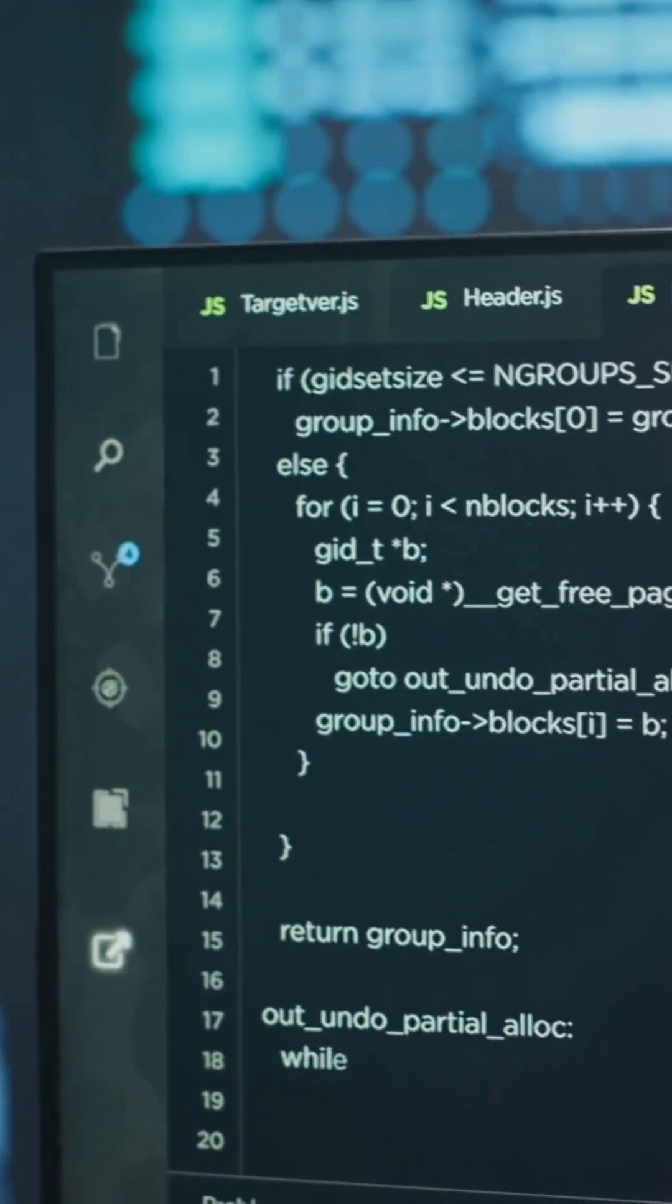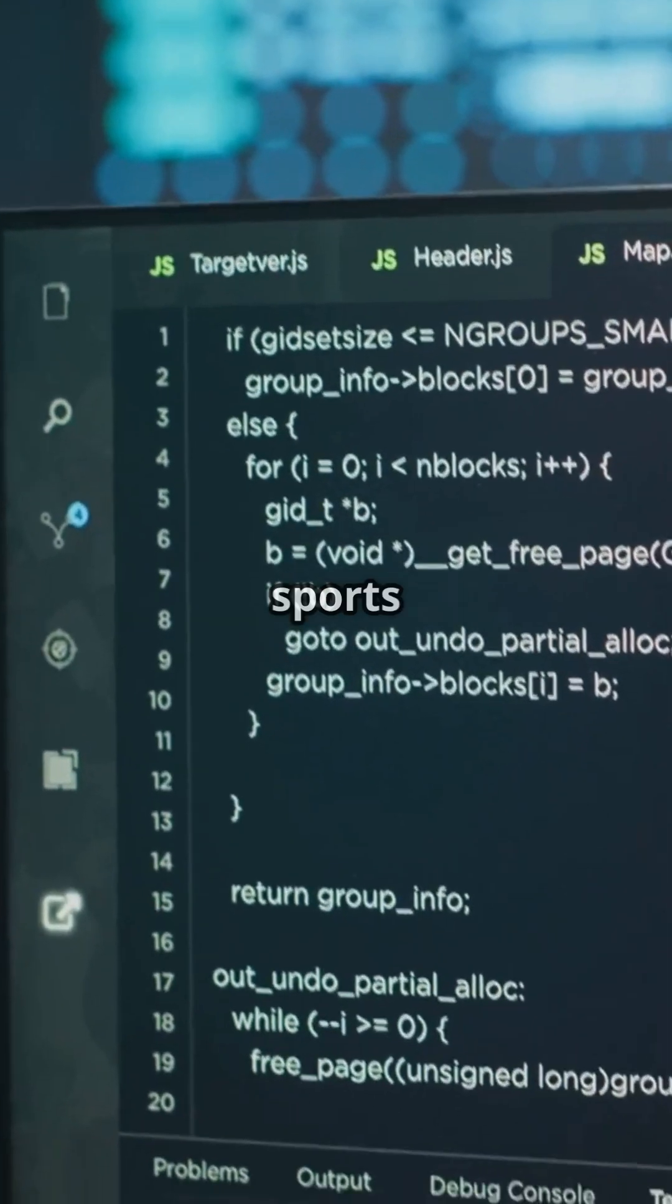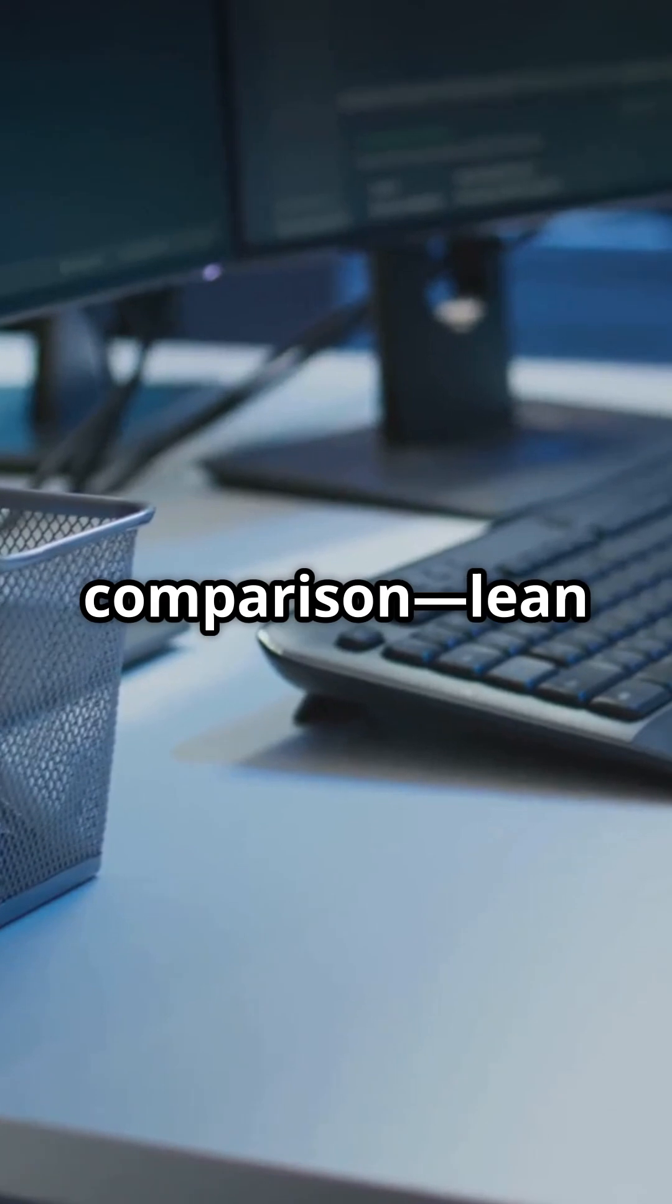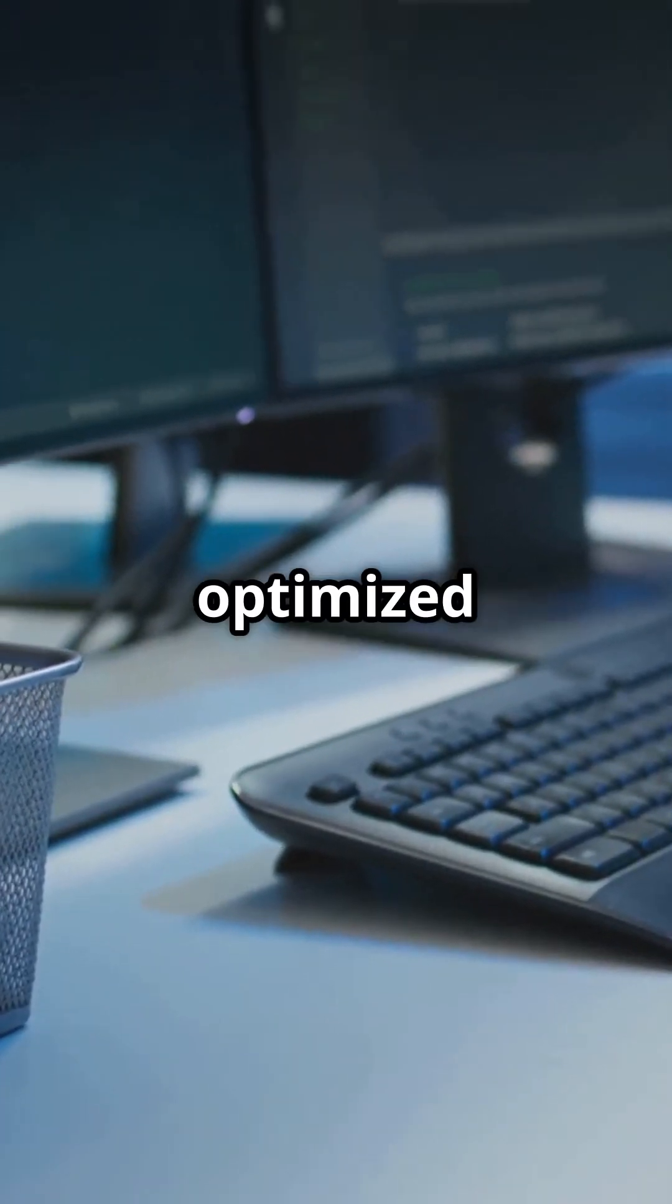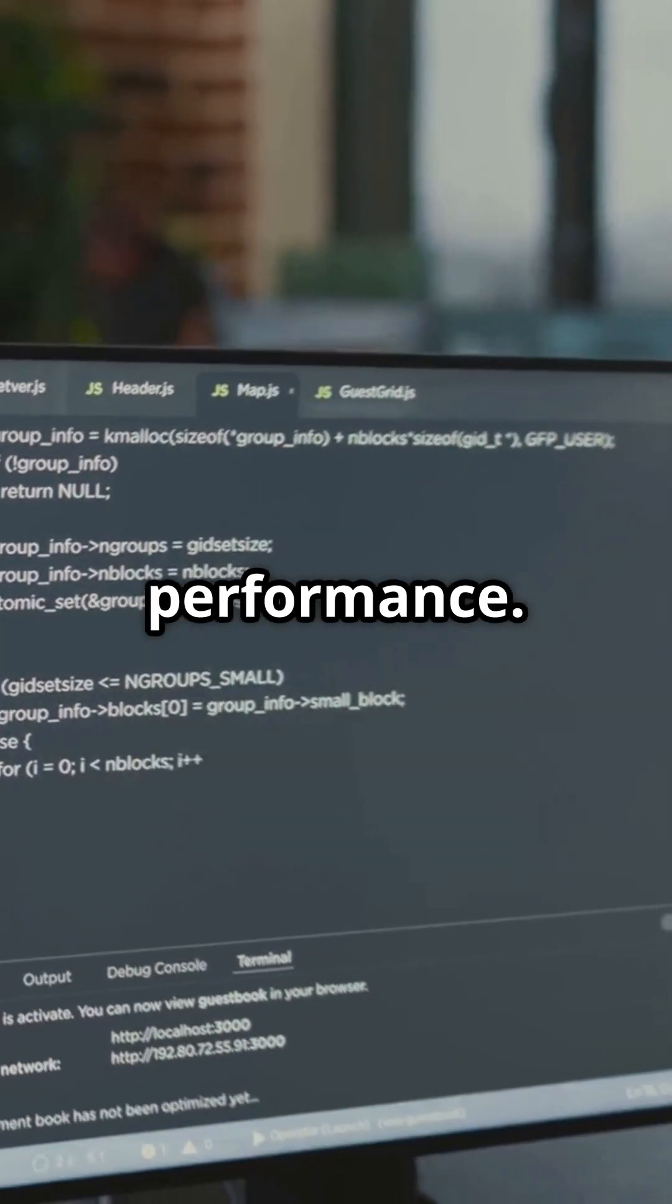Qt is like a sports car in comparison, lean and mean, optimized for performance.